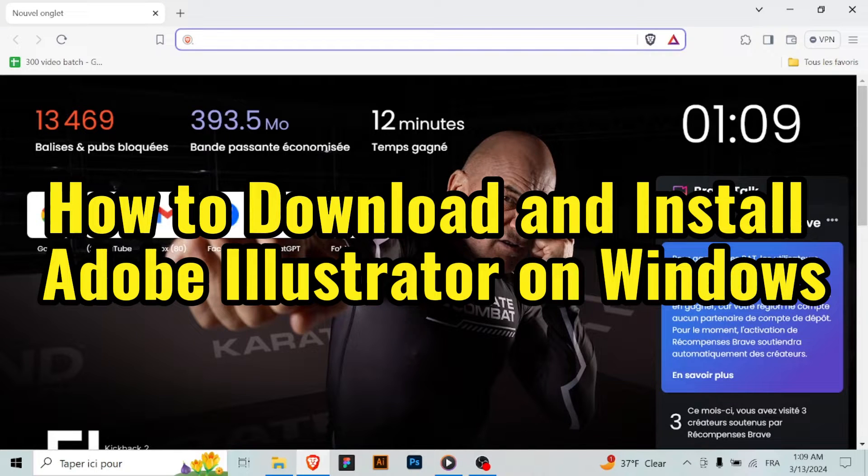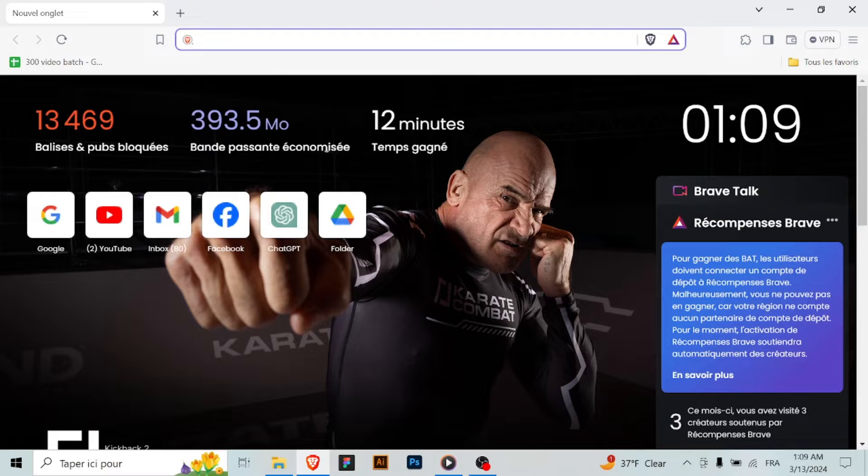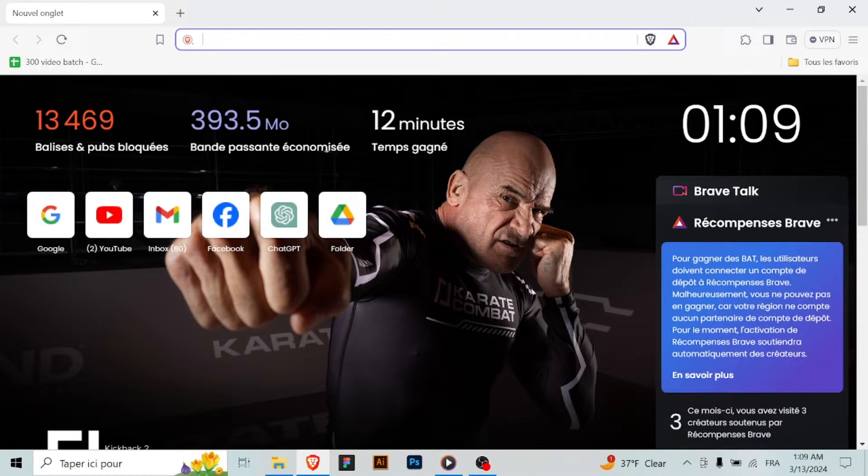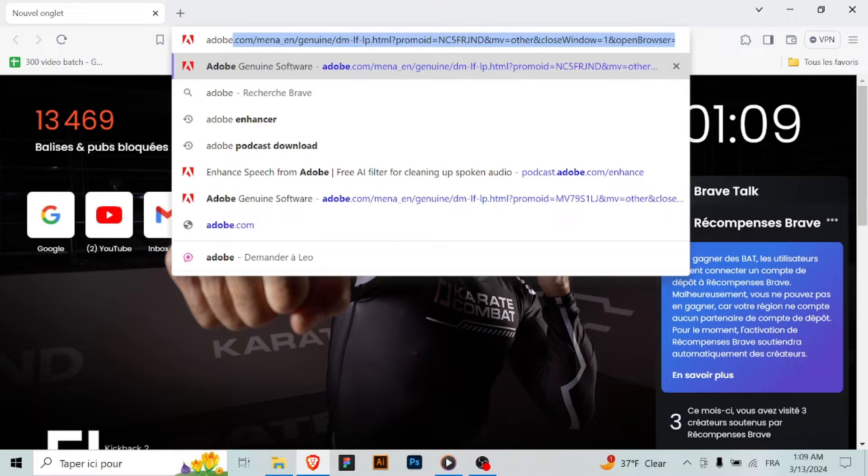Hello graphic designers and creative minds. Today I'll guide you through the process of downloading and installing Adobe Illustrator, the industry standard vector graphics editor on Windows 11. Let's get started.